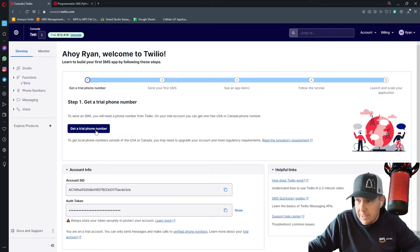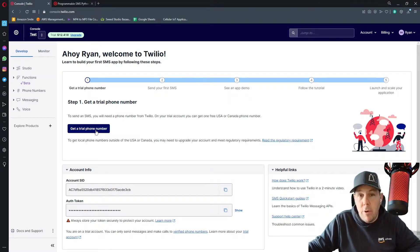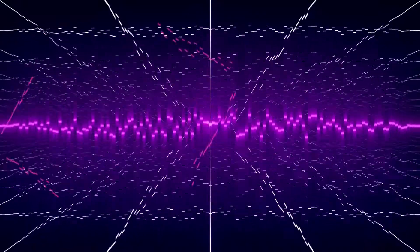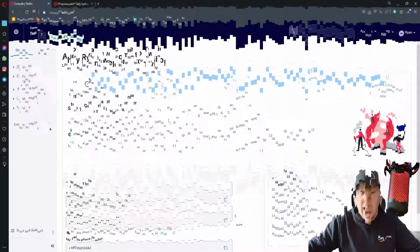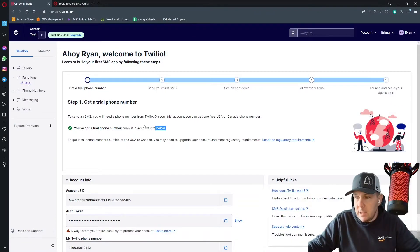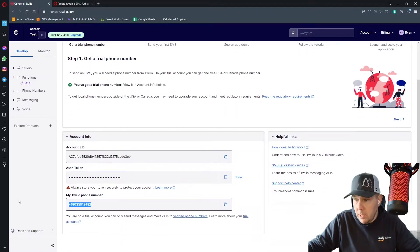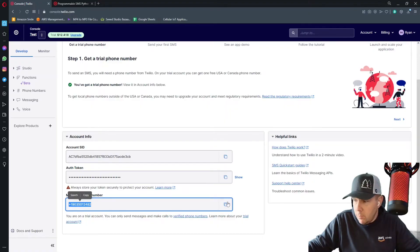So I'm going to click this button right here that says get a trial phone number. After I click that button, it'll take a few seconds to provision it and it will provide me with a new test phone number. So here it is right there.